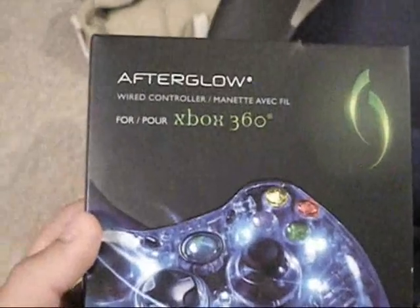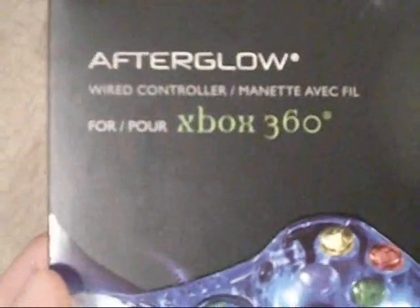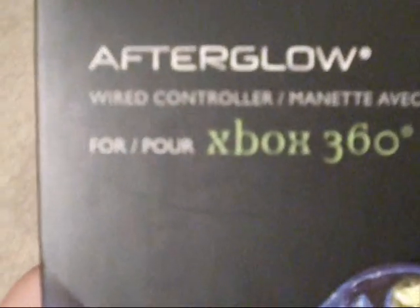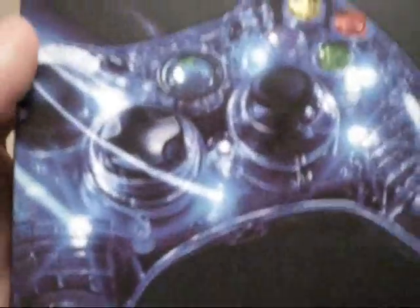Hey guys, what's going on? Here's my controller review for the Afterglow wired controller for the Xbox 360 by PDP. It's the AX1s, it's wired. It's pretty damn awesome.